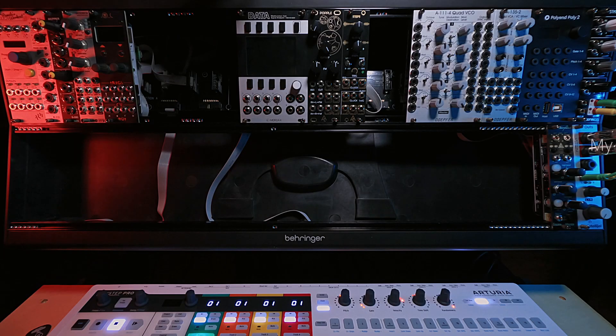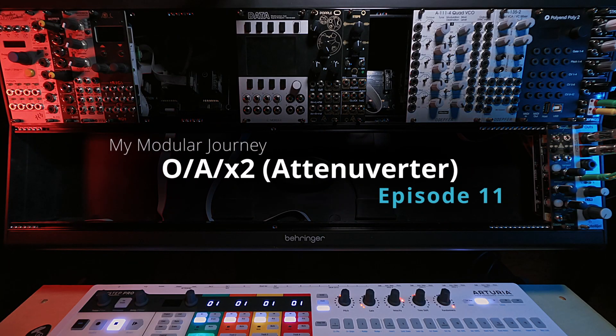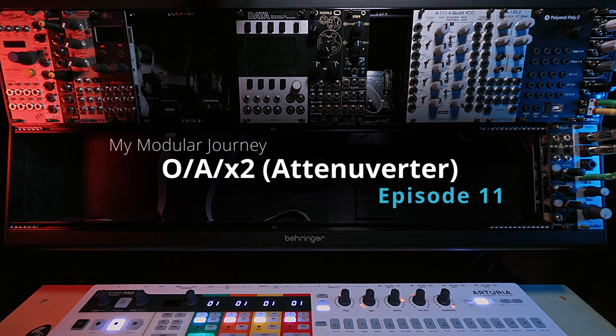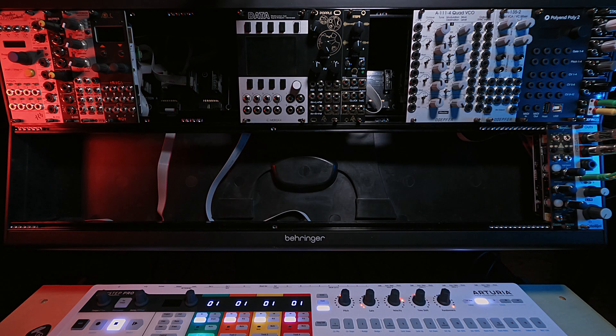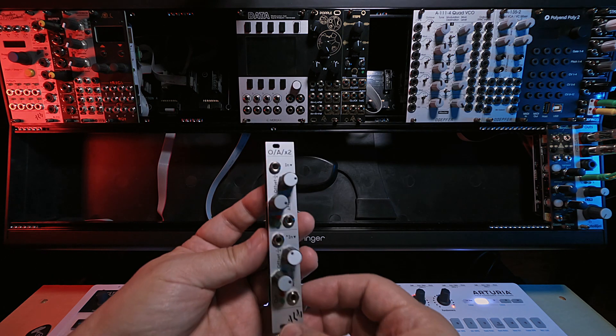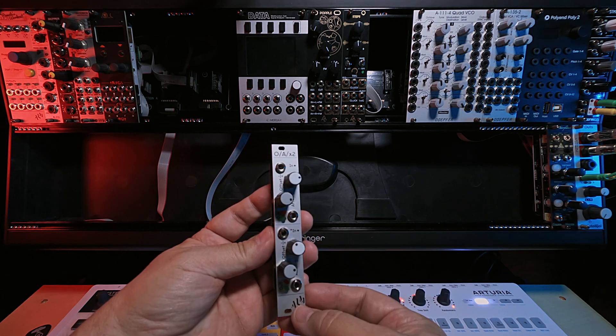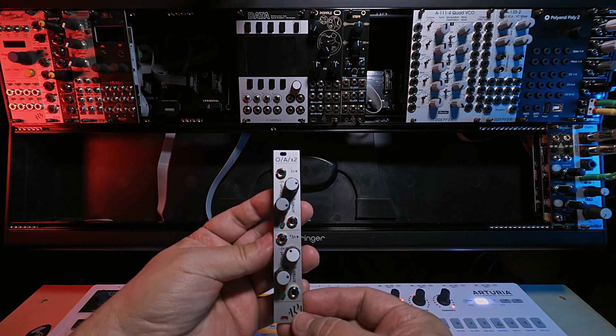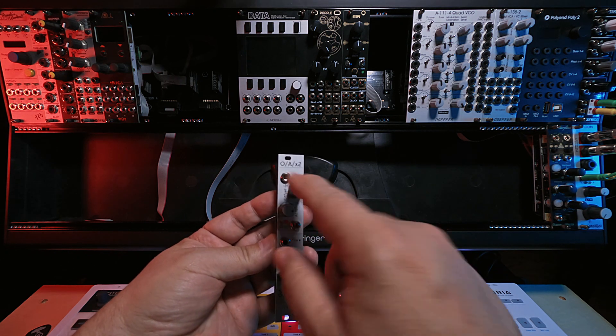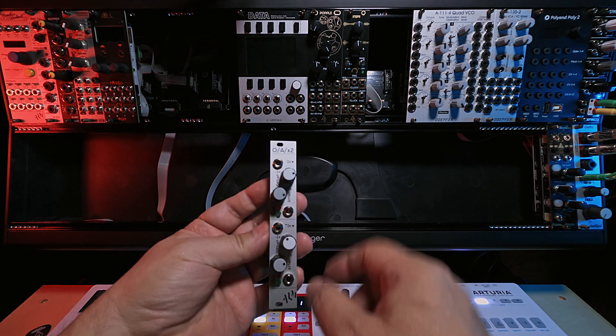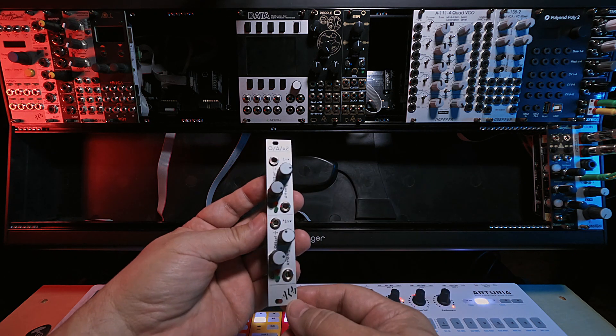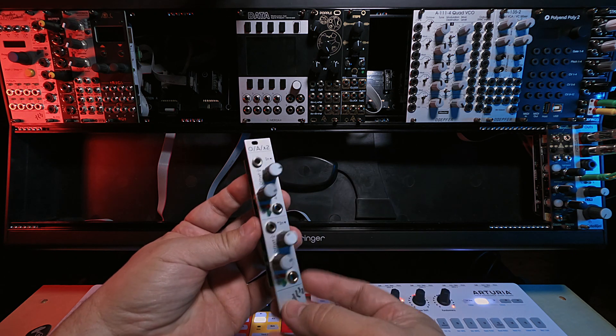This is Season 2, Episode 11 of my Modular Journey, and today I'm going to be talking about the ALM Busy Circuits Dual Channel Attenuverter, also known as the OA x2 or the 010 by ALM.